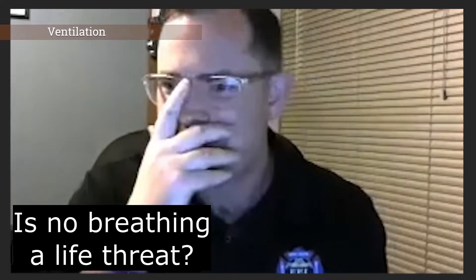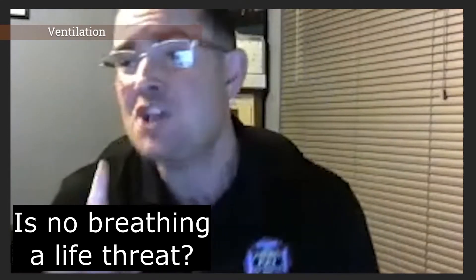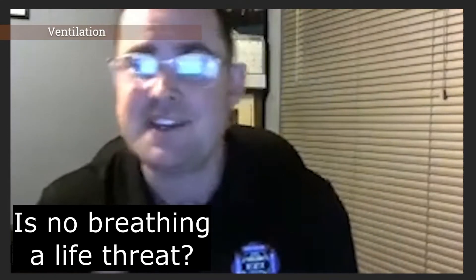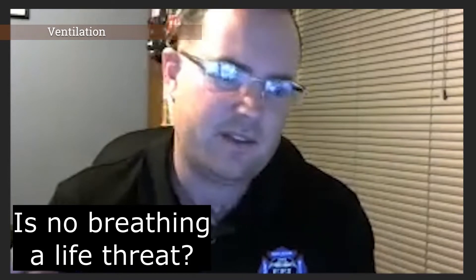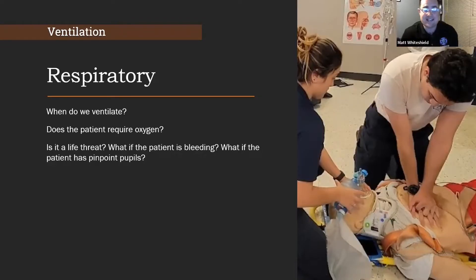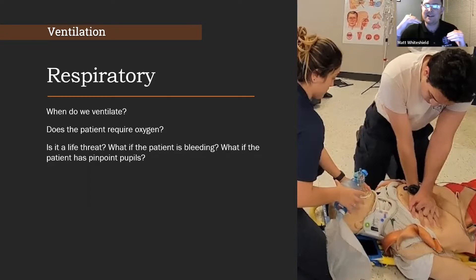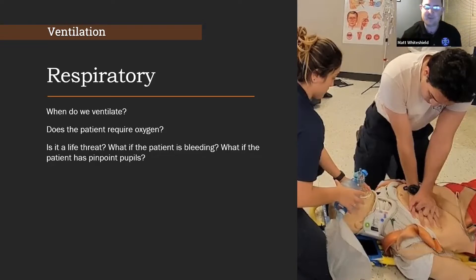What do you guys think — is breathing considered a life threat? If the patient is not breathing, can they live? And the answer is no, of course not. So do we need to assess this patient's breathing early and jump in and fix that early? Absolutely. Whenever we start talking about a hierarchy of needs, number one, we have to be able to breathe. We have to have a pulse.